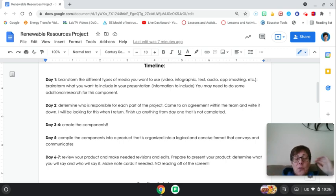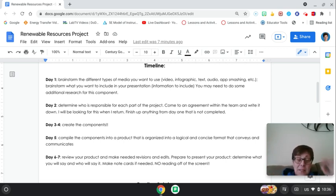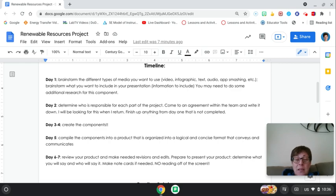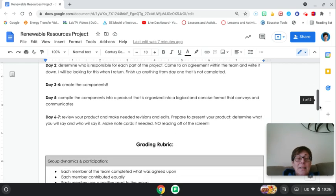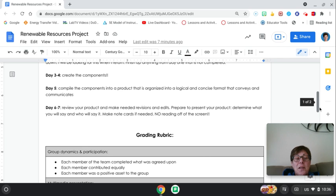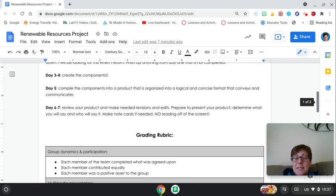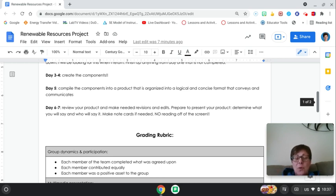Days 3 and 4 is where you're going to create your components. I would imagine you're working individually on what you agreed upon. Day 5, you're going to compile those components into a product that's organized, logical, concise, and conveys whatever information you wanted to convey.